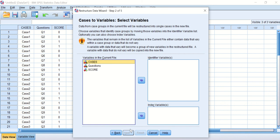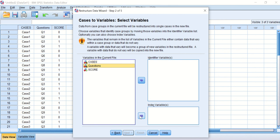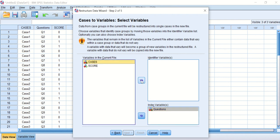The next window that appears is very crucial and important—you really need to pay attention to where to transfer or place your variables and cases. In this case, I need the index to be the questions and the cases to be my identifier.